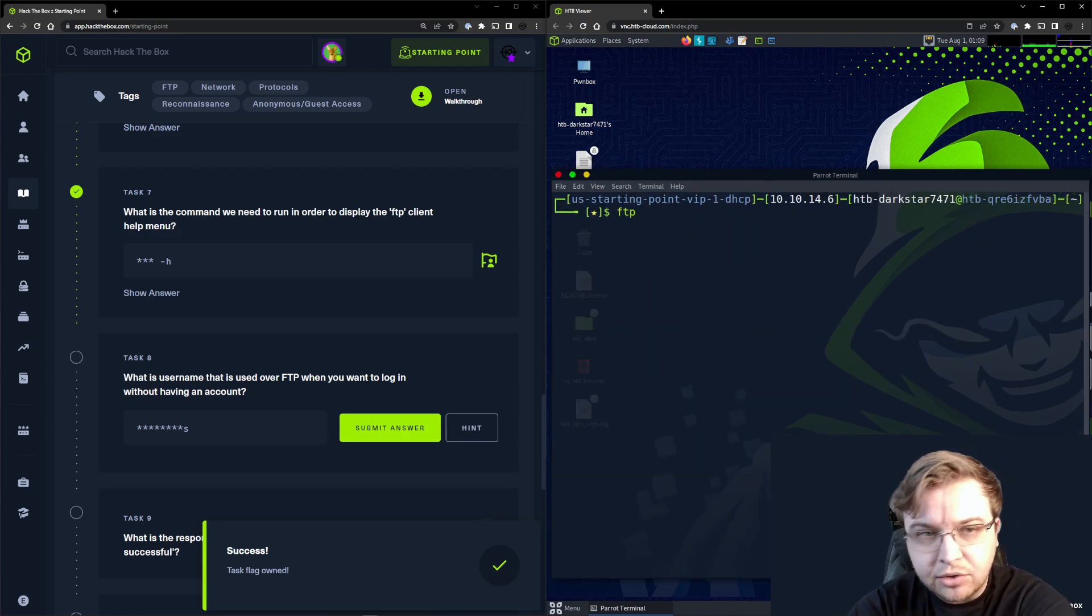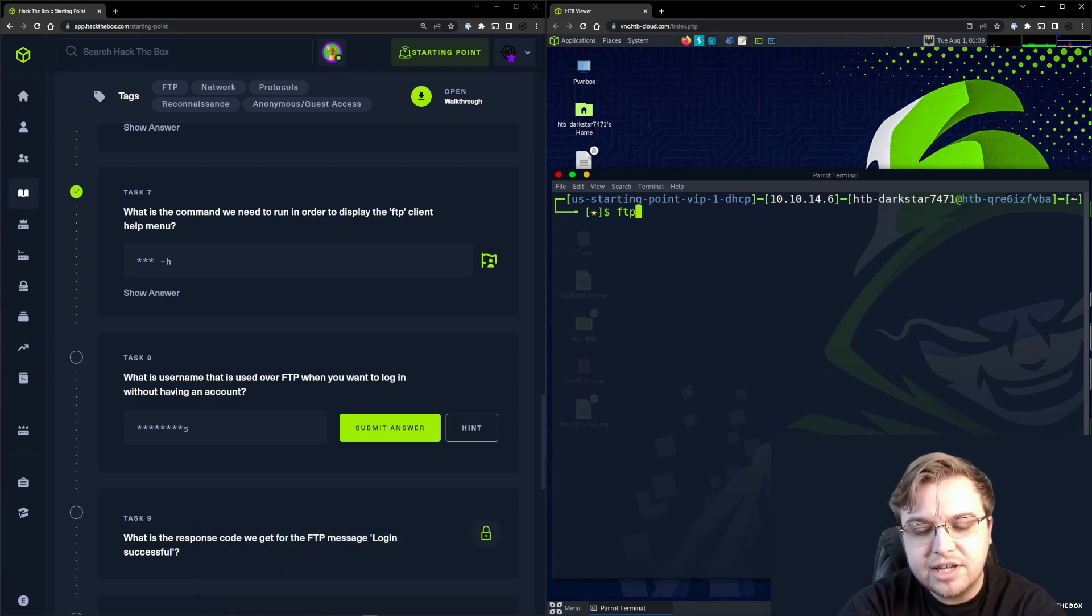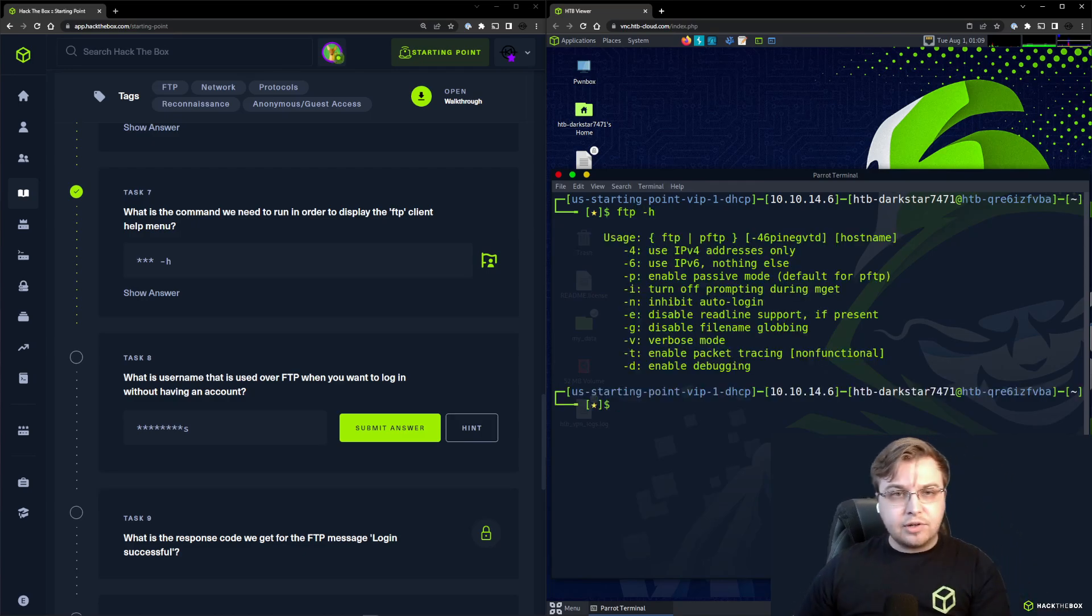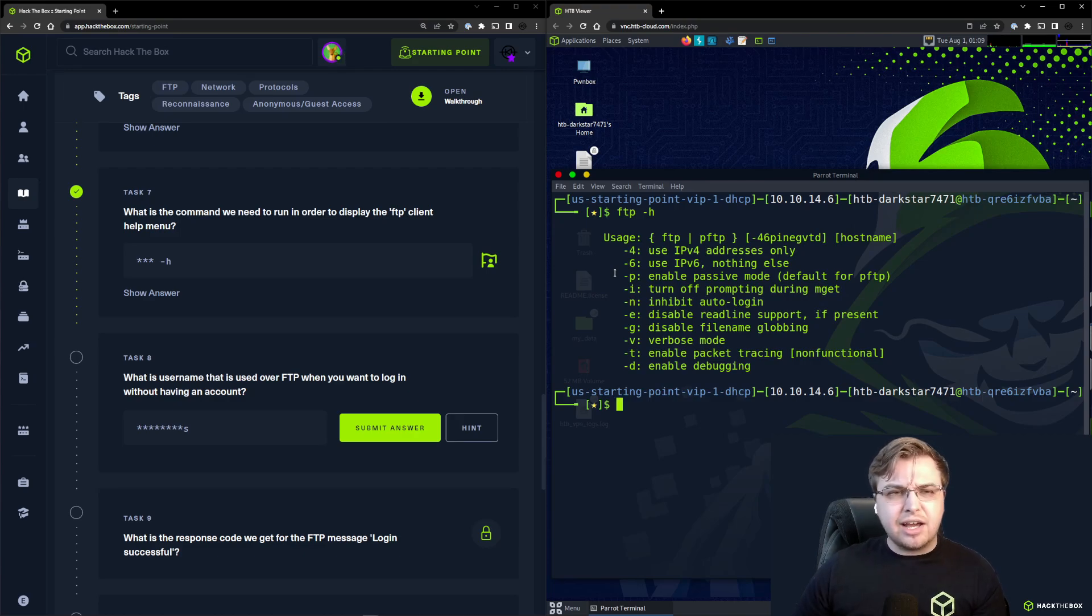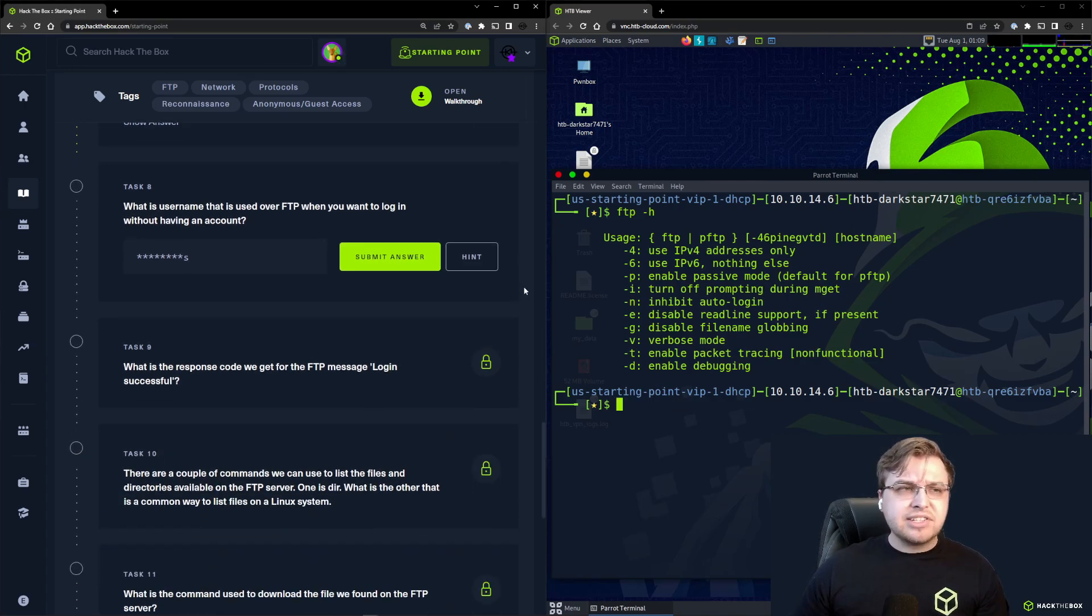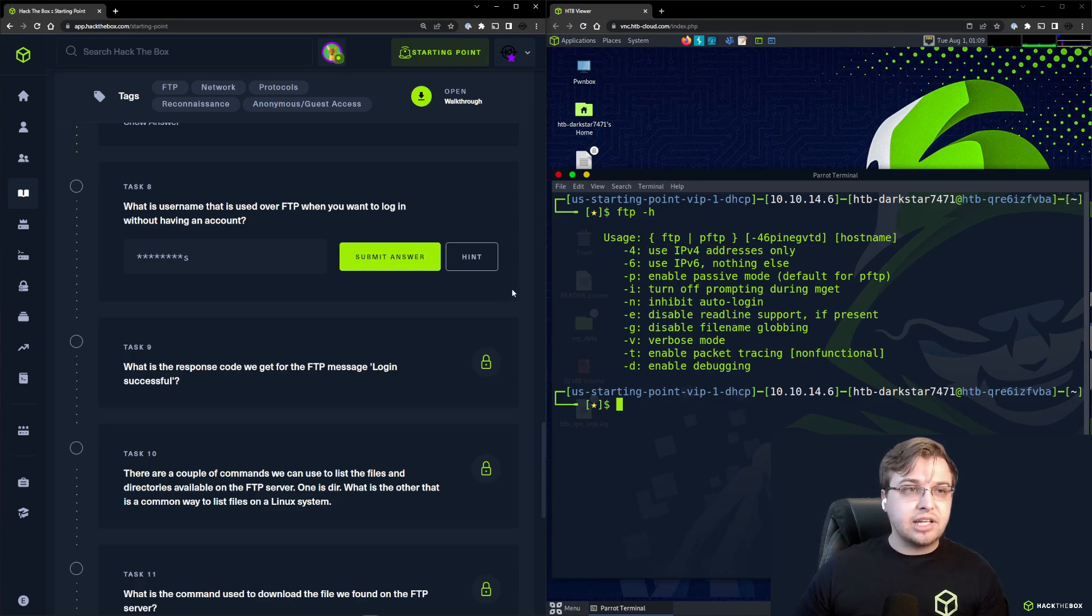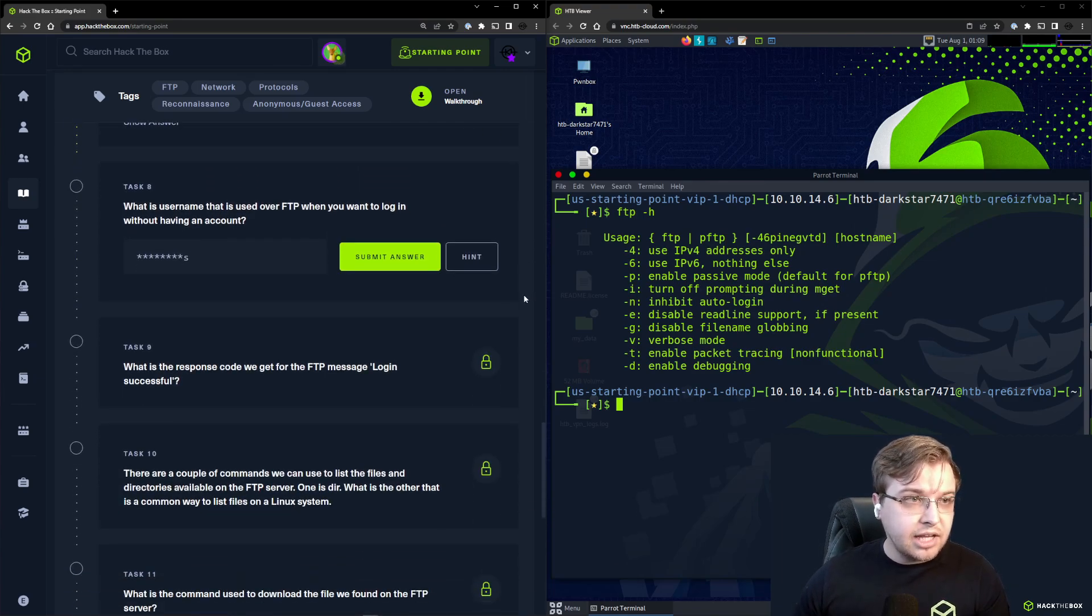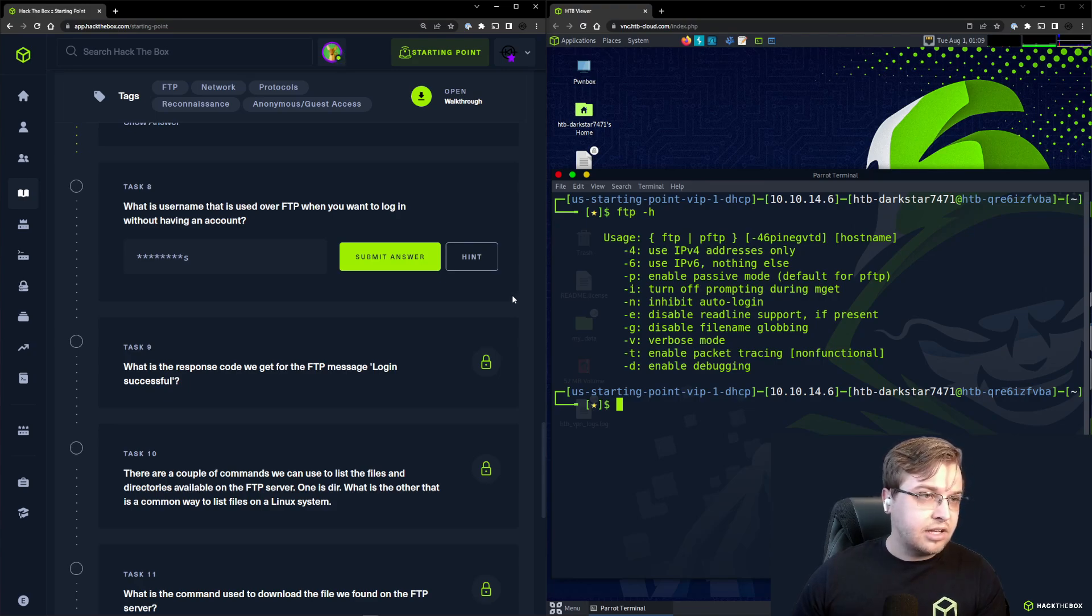Generally speaking, running anything with dash h is going to get you the help menu for it, and that is really helpful, especially if you downloaded a new tool or maybe you're using a new client or something that's pre-installed on Parrot that you want to learn how it works, or maybe it's something you haven't used in a while and you need to look up the command formatting. That's something I certainly have to do quite a bit.